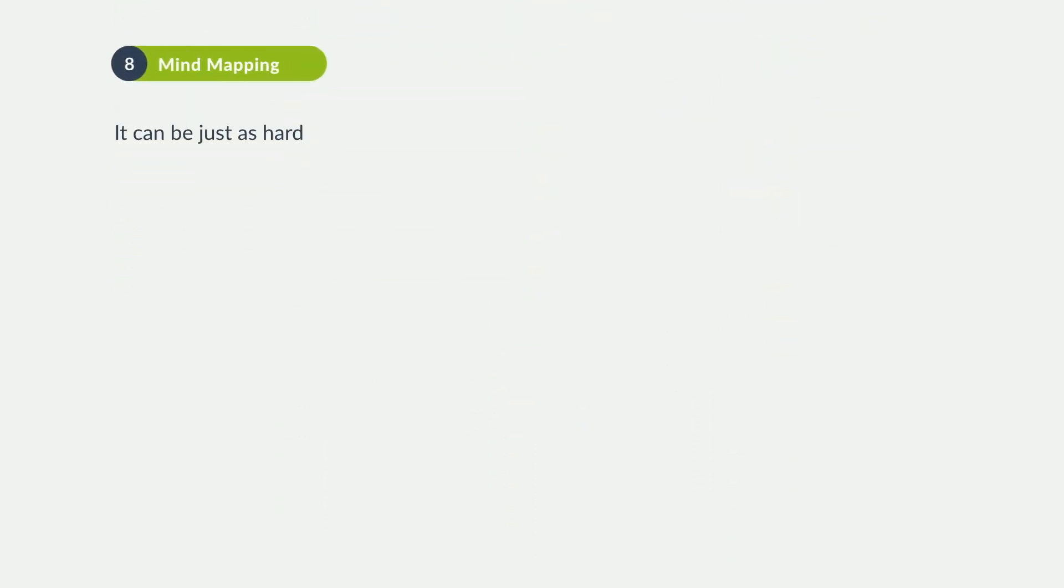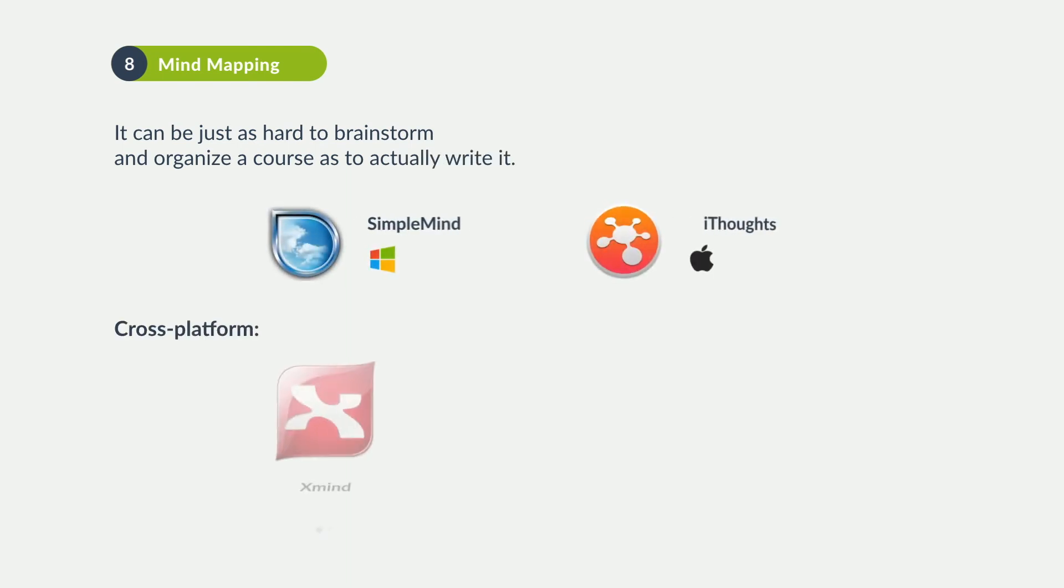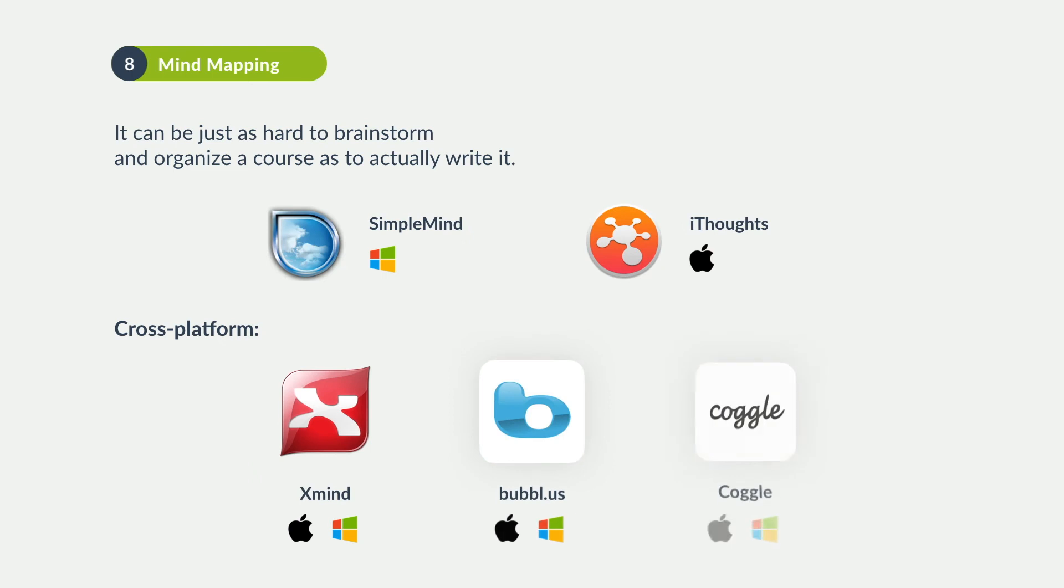Mind mapping has been used since the 70s to aid in information organization, problem solving, and creative writing. Give these popular brainstorming programs a try.